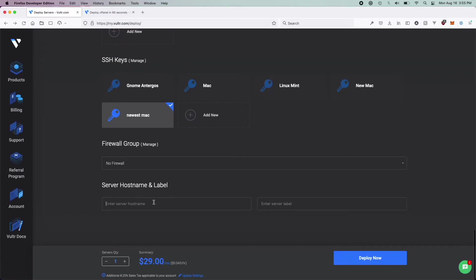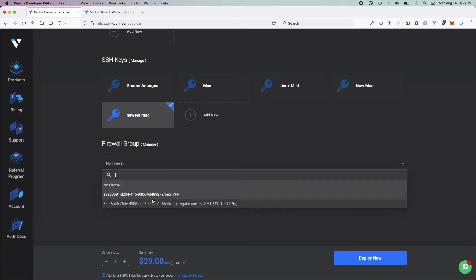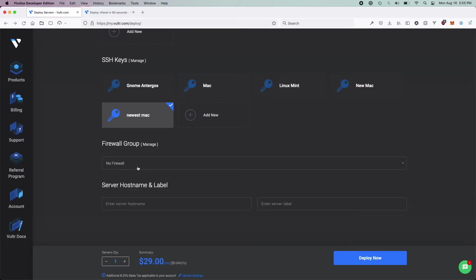Scrolling down, you're going to want to select a firewall group if you already have one set up. If you don't, no worries — just leave it set to new firewall. Now you're going to want to give your server a name. I'm just going to name mine 'cPanel' because I'm not going to have this server running for long. And then finally you're going to want to click Deploy.